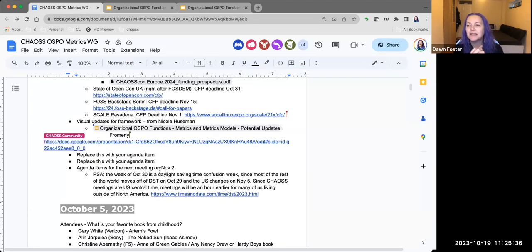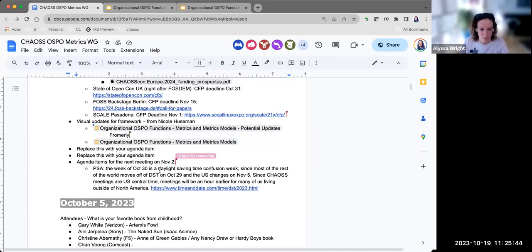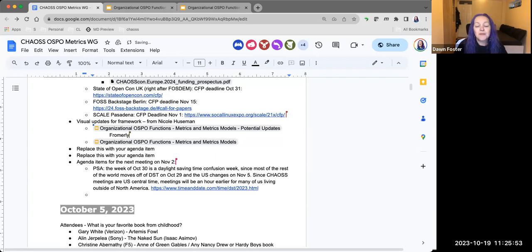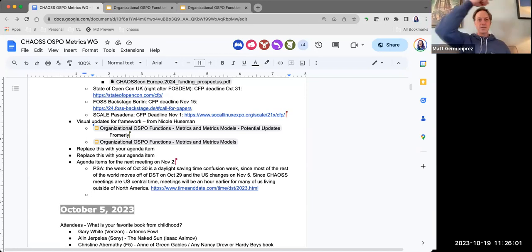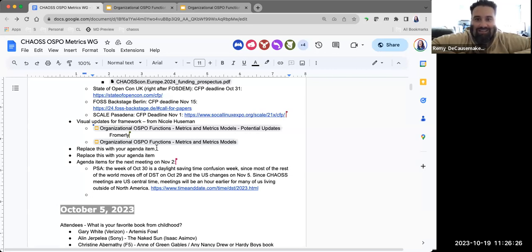Does anybody else have anything they want to talk about today or any other adds to the agenda? Matt — actually, Remy, go ahead. I just wanted to introduce Natalia and Isaac, who recently joined our team in the open source team at CMS. They are our new US Digital Core Fellows — they're going to be with us for two years, and we're encouraging them to hang out in the CHAOSS spaces and work with Augur and CHAOSS and everybody else in the OSPO metrics world.